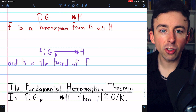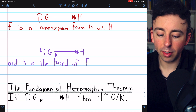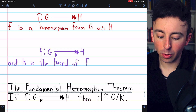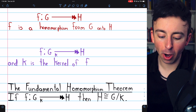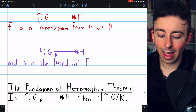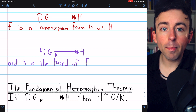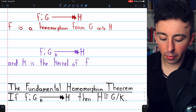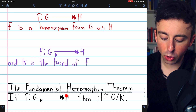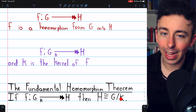This is also some handy notation: this means F is a homomorphism from G onto H — like a double arrow. And with a little K underneath the double arrow, that means K is the kernel of this homomorphism. So this means F is a homomorphism from G onto H with kernel K. With this compact notation, we can restate the fundamental homomorphism theorem: if F is a homomorphism from G onto H with kernel K, then H is isomorphic to the quotient group of G by K.